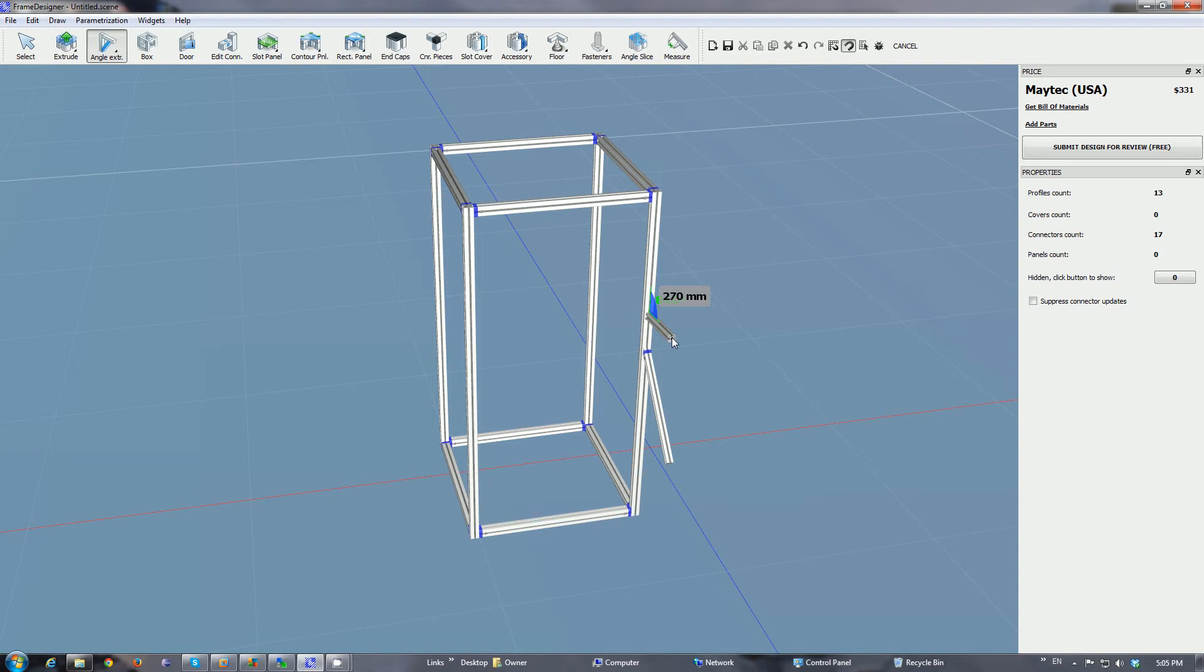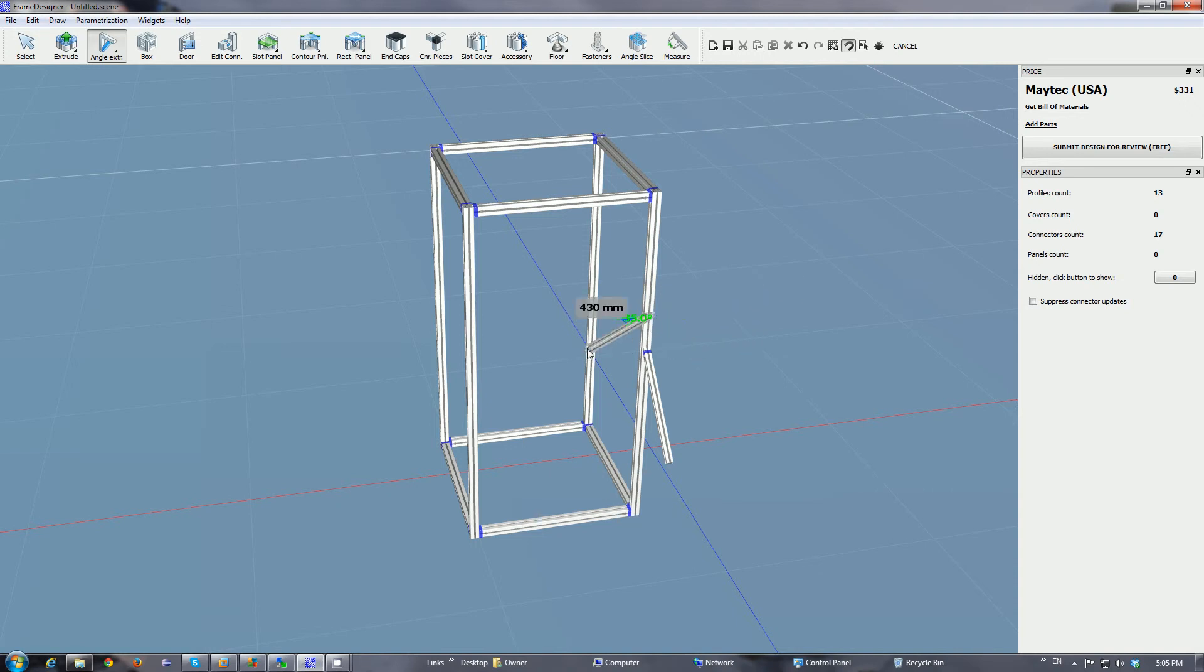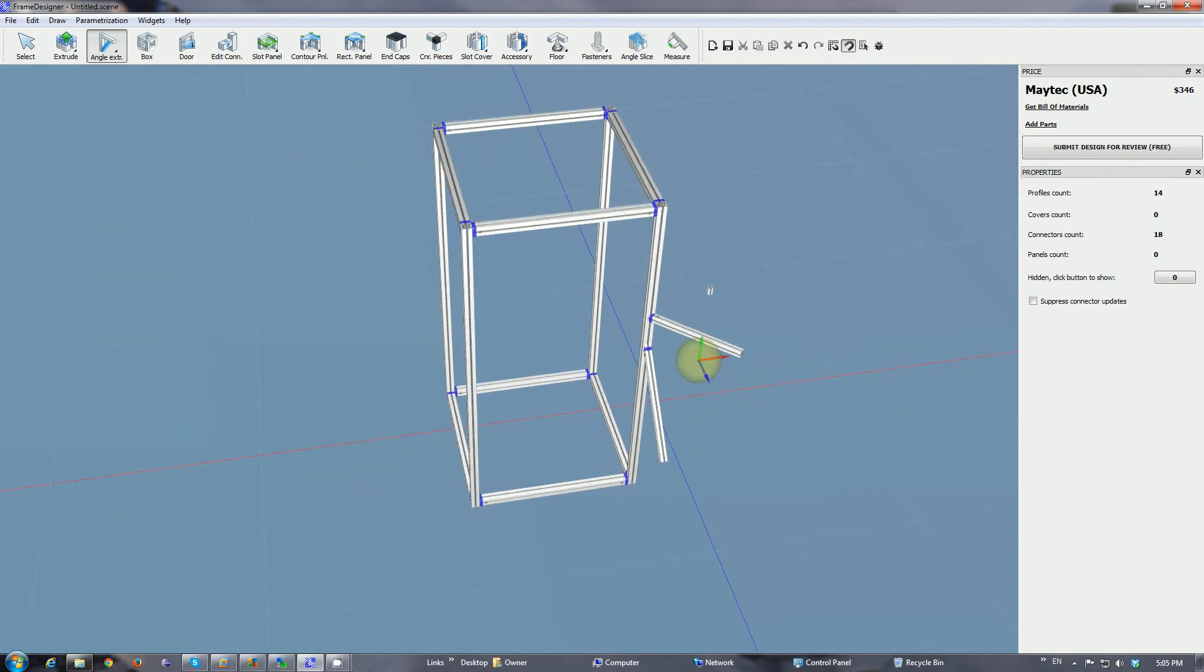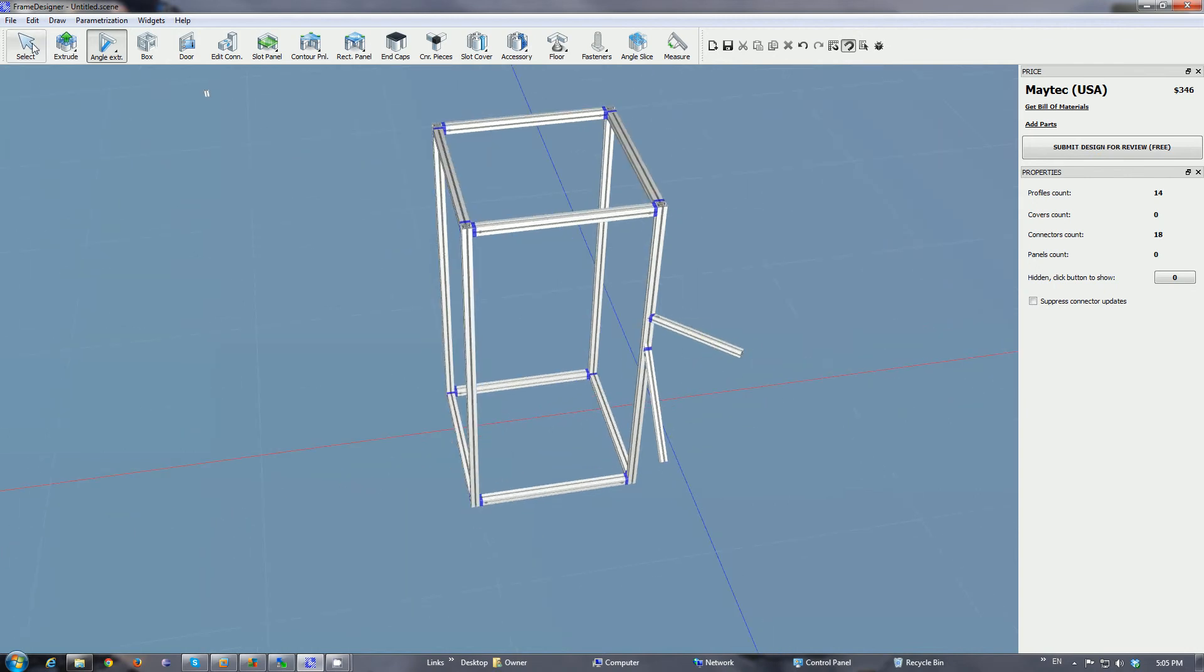That changes the direction of your extrude plane, so now you can change the way the profile is pointing by 90 degrees. It will also apply appropriate connectors which are called the oblique cross, I believe.